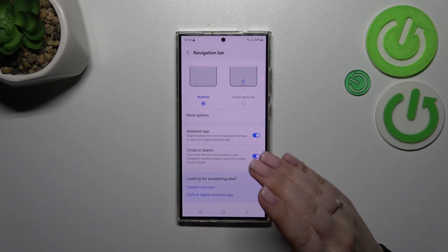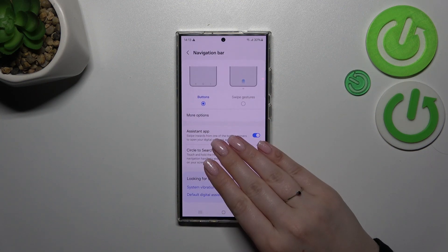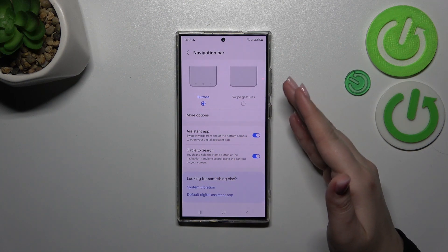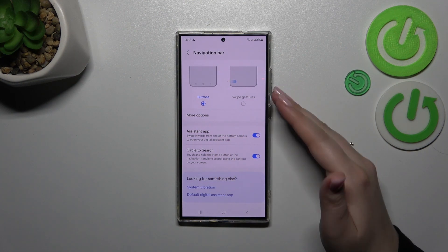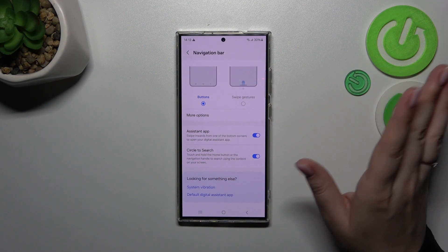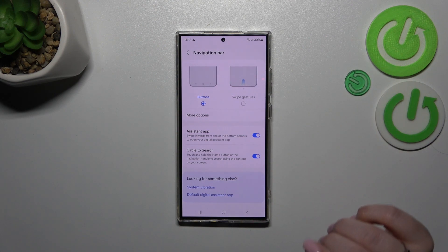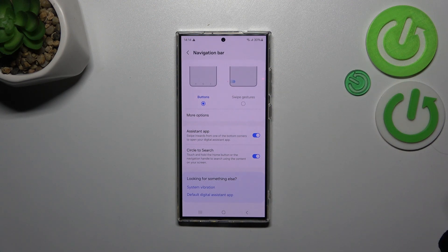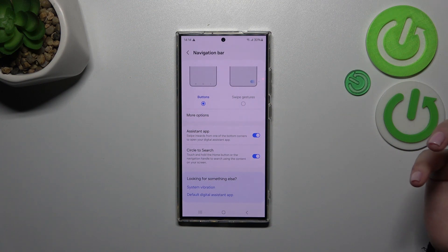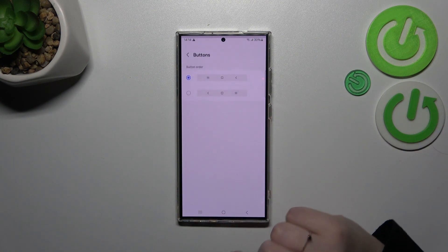Let's tap and as you can see right now we've got the buttons. To set the gestures we have to simply tap on this option, but before we do that, a quick disclaimer about the buttons. If you decide that you want to stick with this option because it's the most comfortable for you, you can customize it.